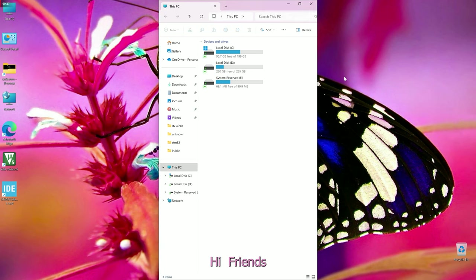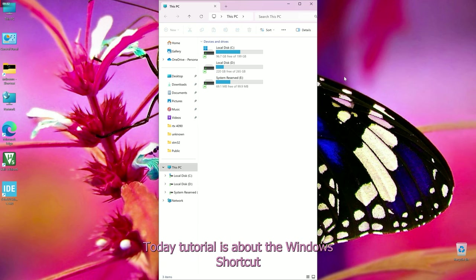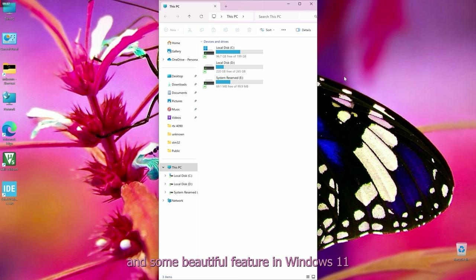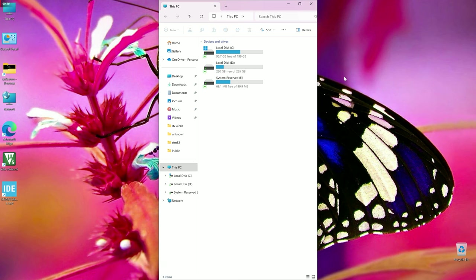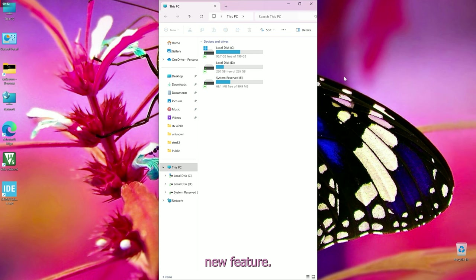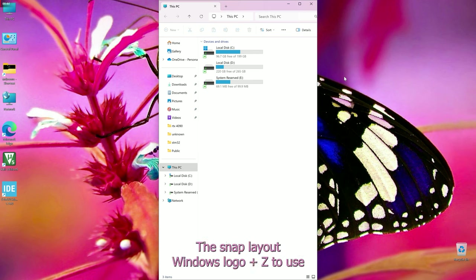Hi friends, this is the technology channel. Today's tutorial is about Windows shortcuts and some beautiful features in Windows 11.